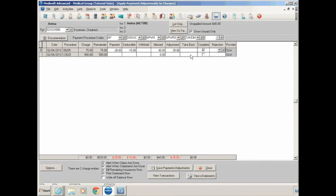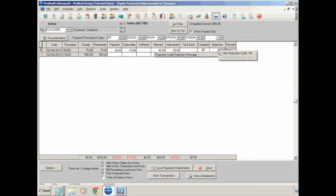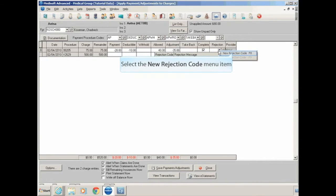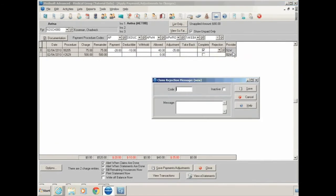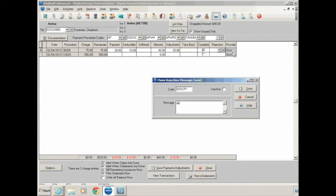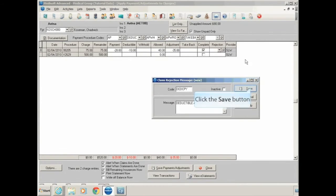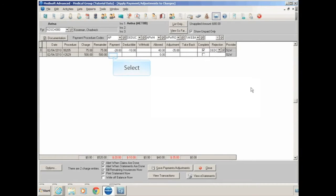To create a rejection code, you can right click on rejection, as in Medisoft anywhere else where you have a list menu, you can right click and create something new and add it to that list. So we'll create a new rejection code. That message will now be included on your patient statement right under this line. And again, that is something that has to be customized onto a patient statement.